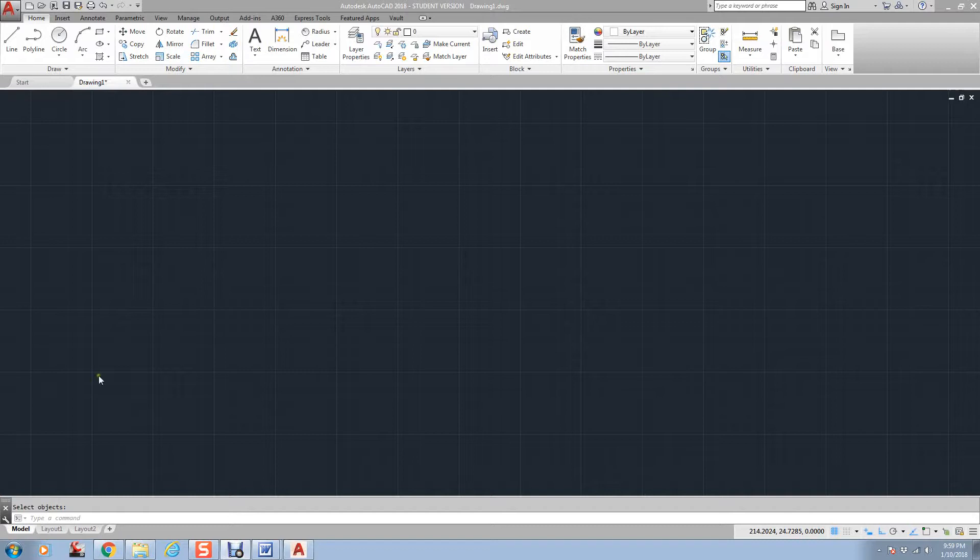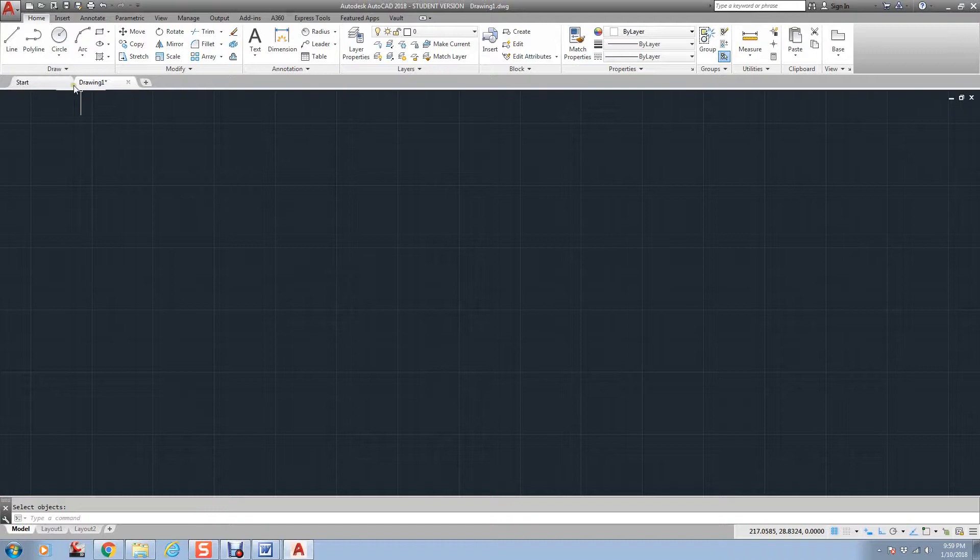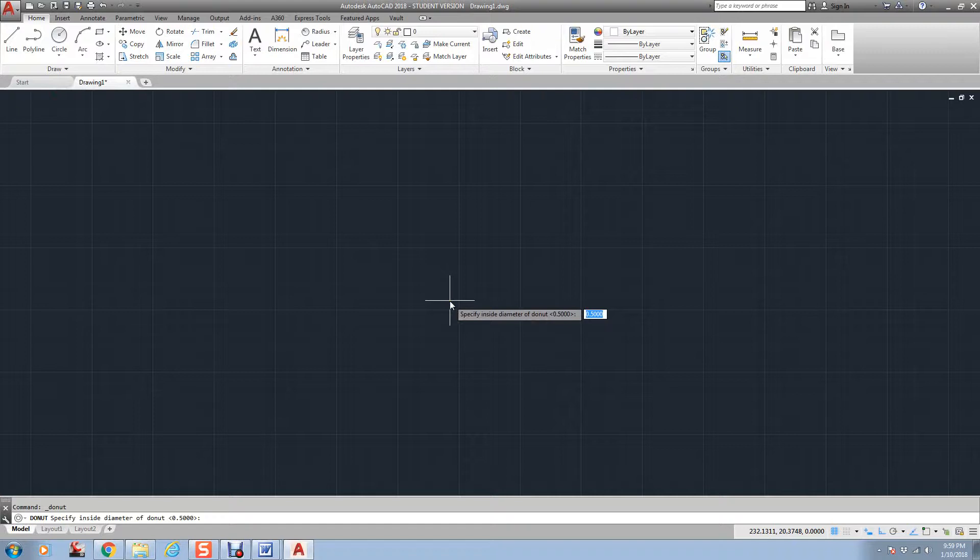But anyway, under your draw command over here, you will see the Donut, and it will create an object that has the properties of a donut. You will notice here